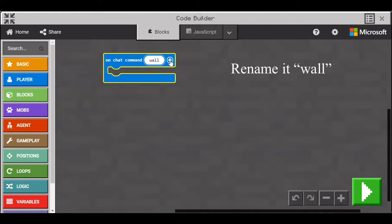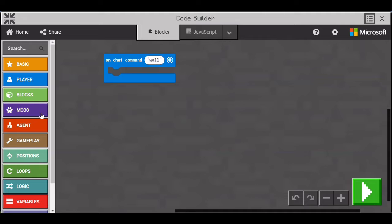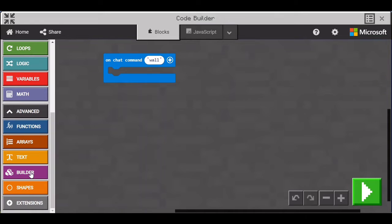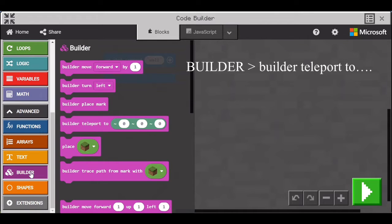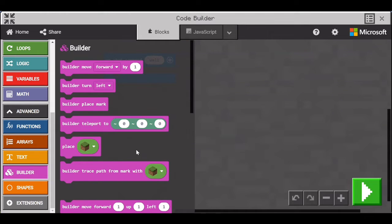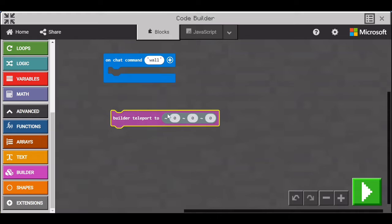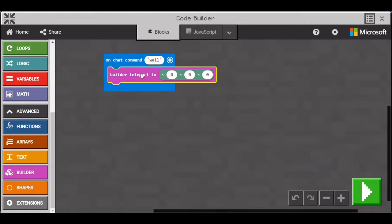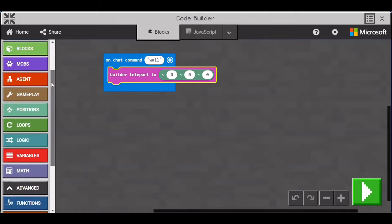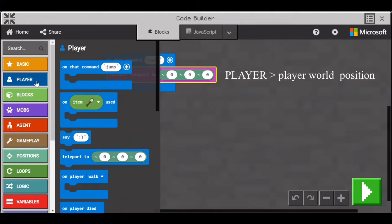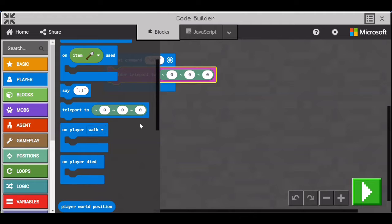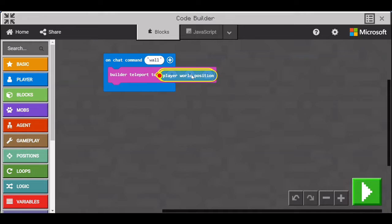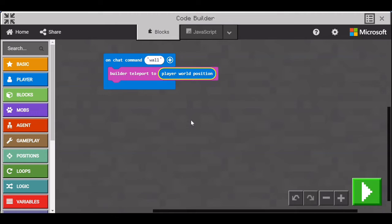So have the command name be Wall. Go to Advanced and then go to Builder and get the Teleport to block. Go to Player and get the Player World position block. Put that block as the coordinates for the Teleport to block.